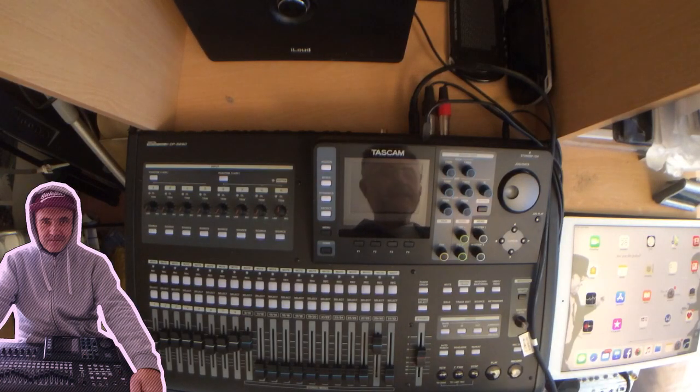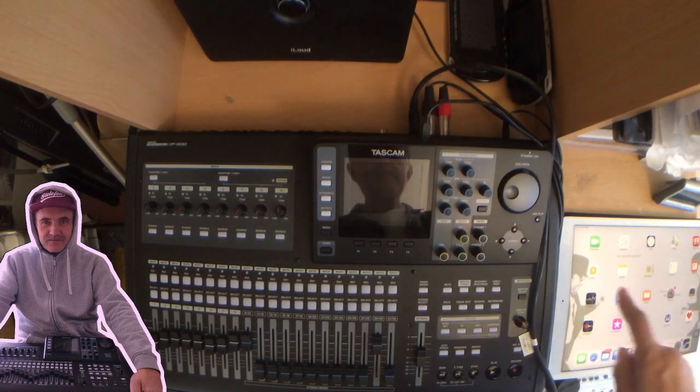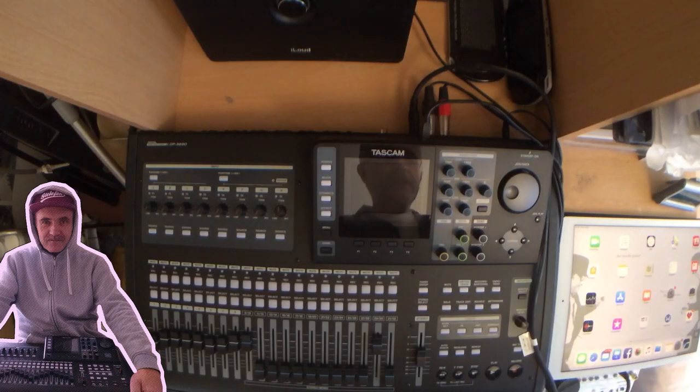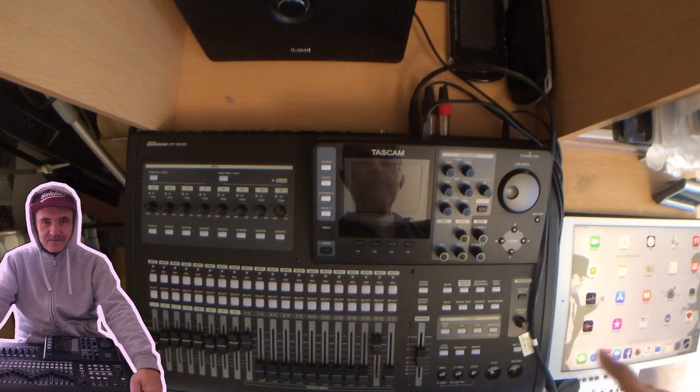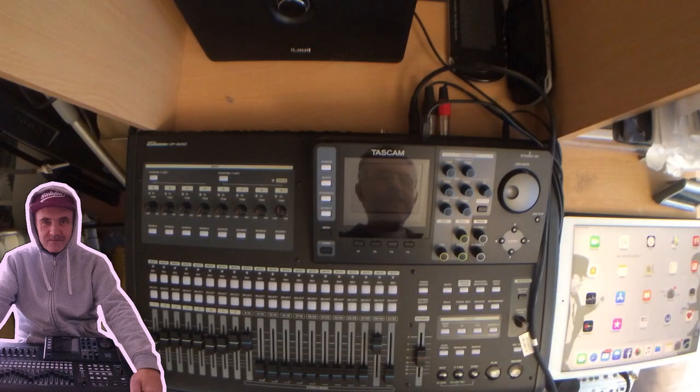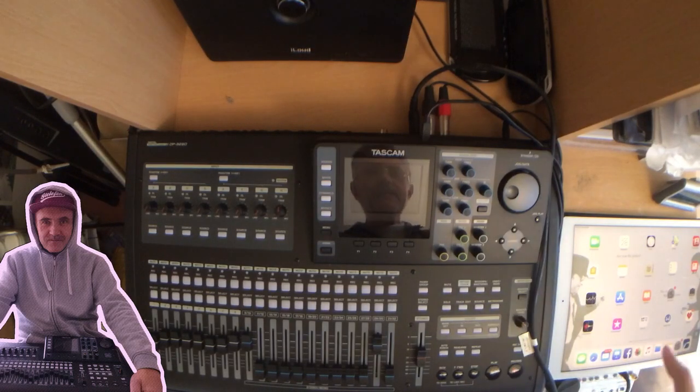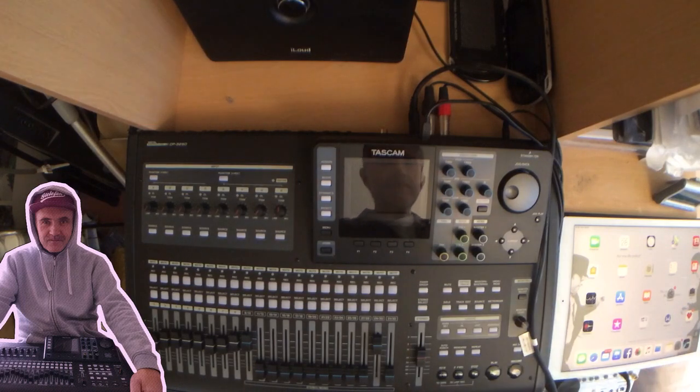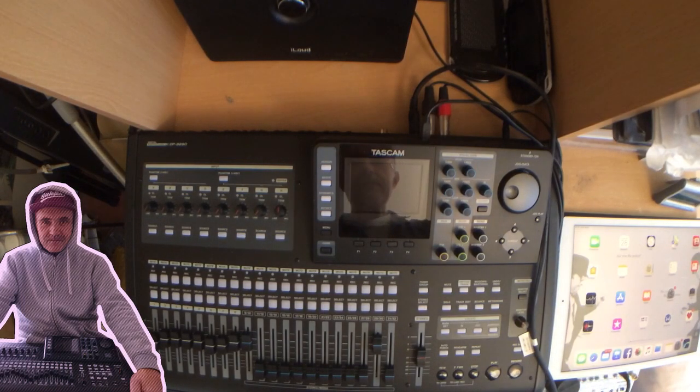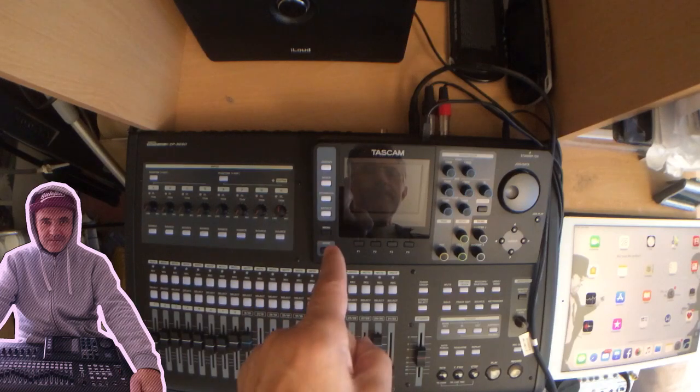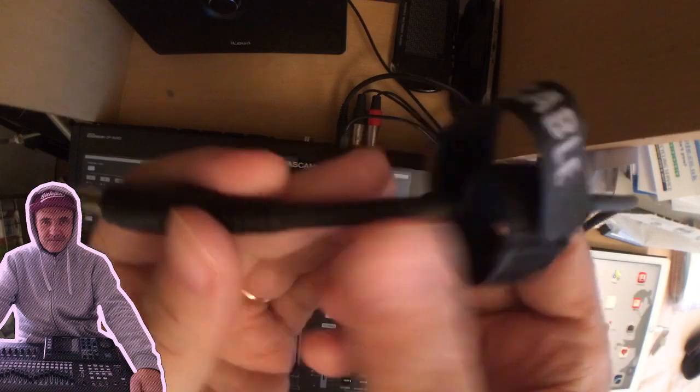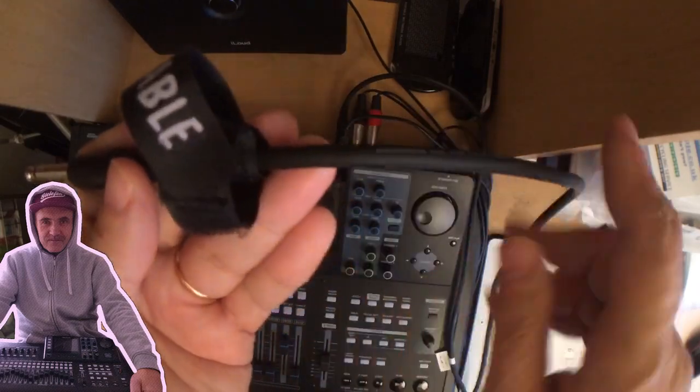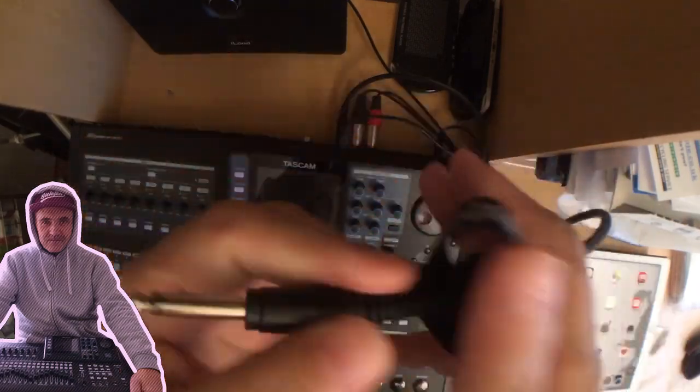The mini mixer is connected through the camera kit to the iPad Pro, and I'm going to send the signal back to the mixer. From the mixer, I'm going to send it back to the input of the Tascam. This cable leads from the mini mixer back to input H on the Tascam.